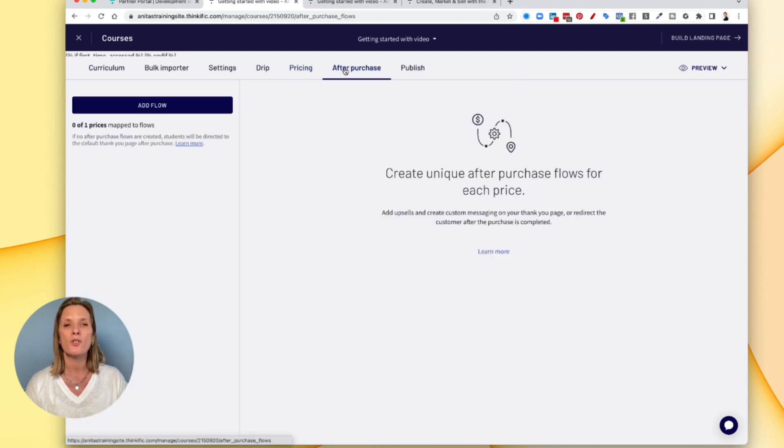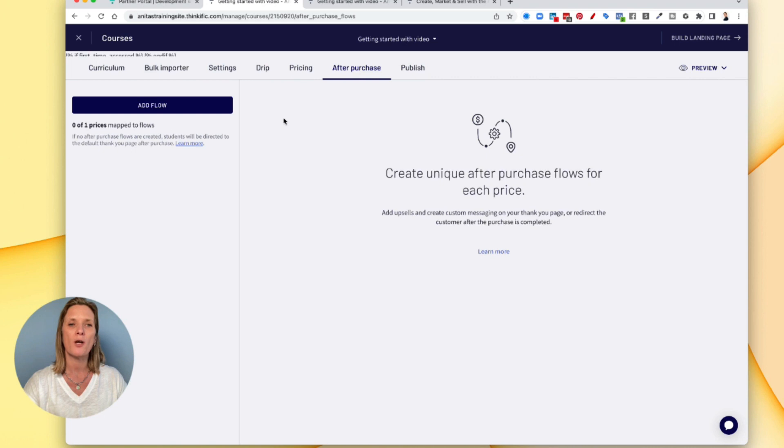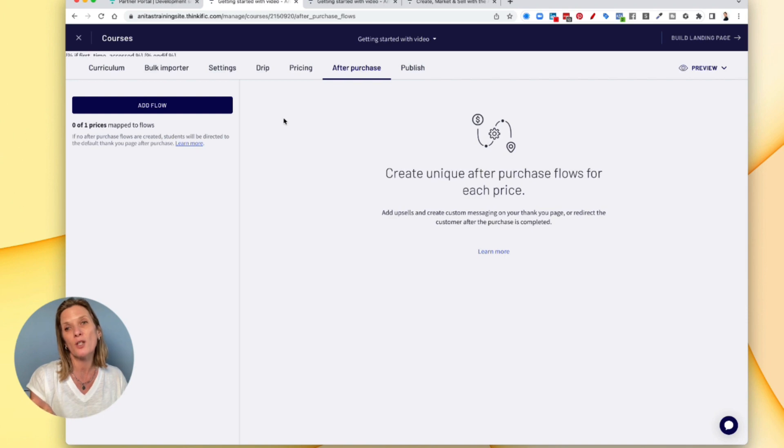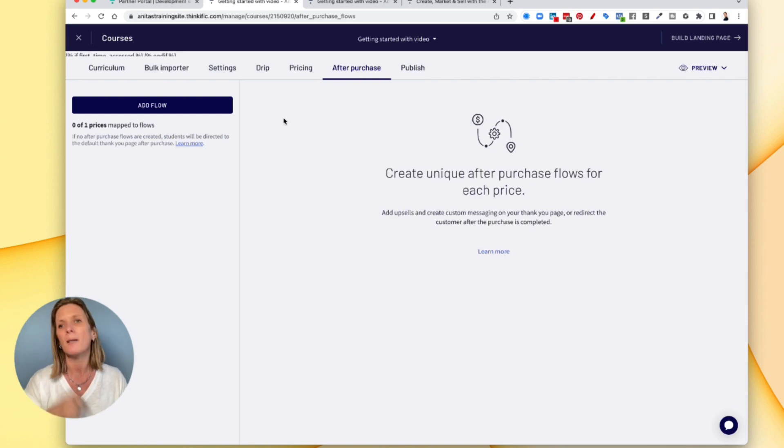You also have this option to direct people to the after flow. Now, if you don't do this, it goes automatically to the dashboard. And I would probably recommend that that's where you want them to go to unless you need them to go somewhere specifically.